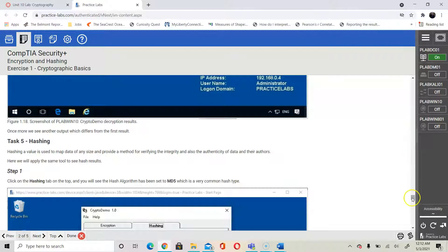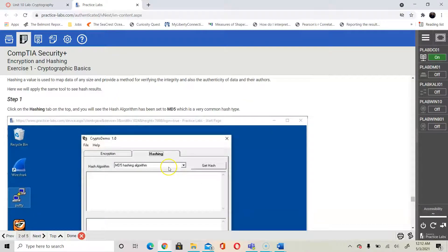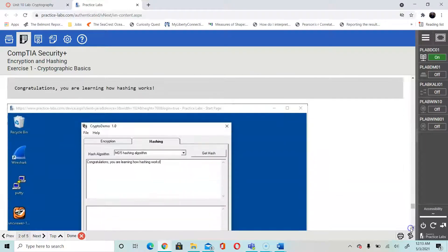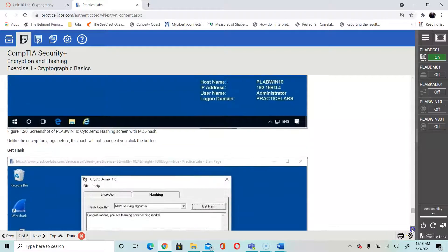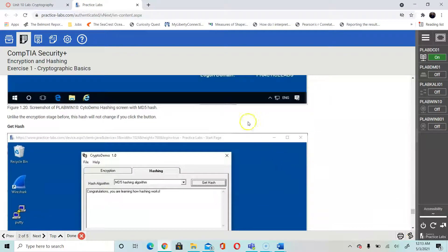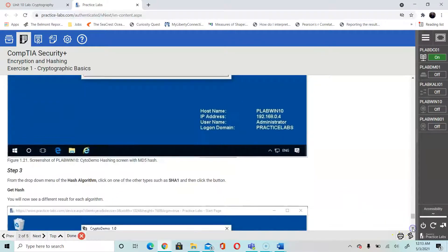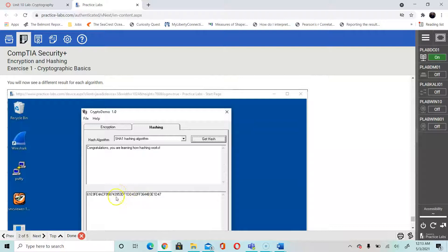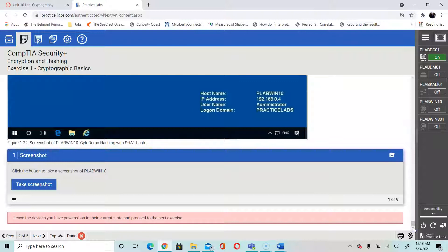In the next step you are going to use hashing, and for this you use the MD5 hash algorithm, which is very common. It does have vulnerabilities, however it is used for downloads and a lot of common resources on the web. You would type in the data field: 'Congratulations, you're learning how hashing works.' Unlike encryption, the hashing value doesn't change when you click the Get Hash button. Click Get Hash and it gives you a value. Then click the drop-down to select SHA1 and click Get Hash to see that hash value. Take a screenshot.